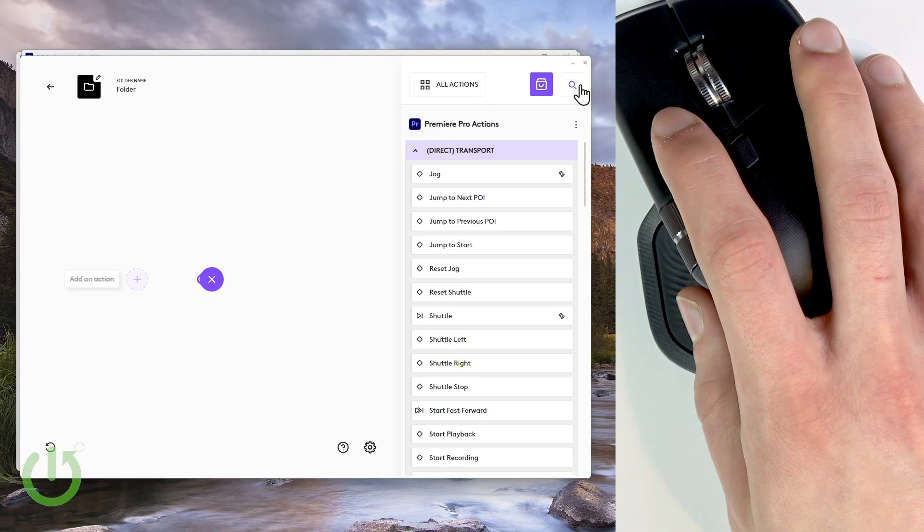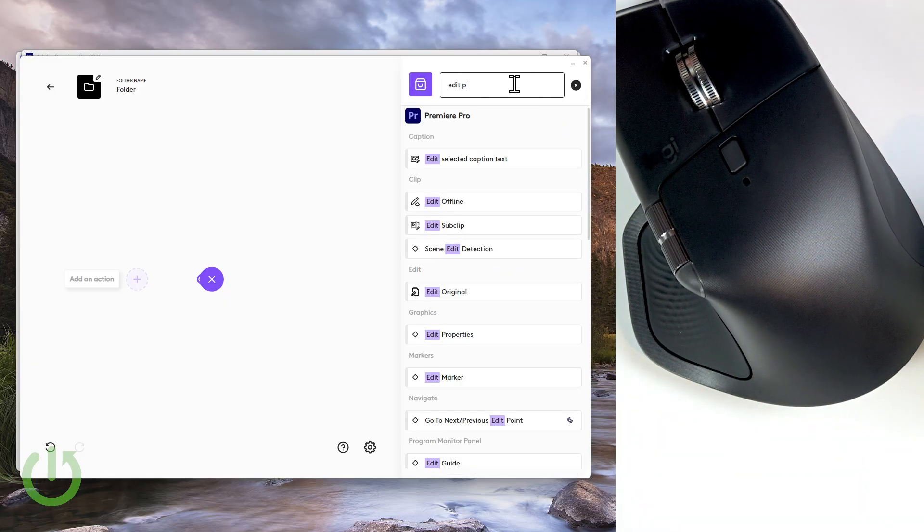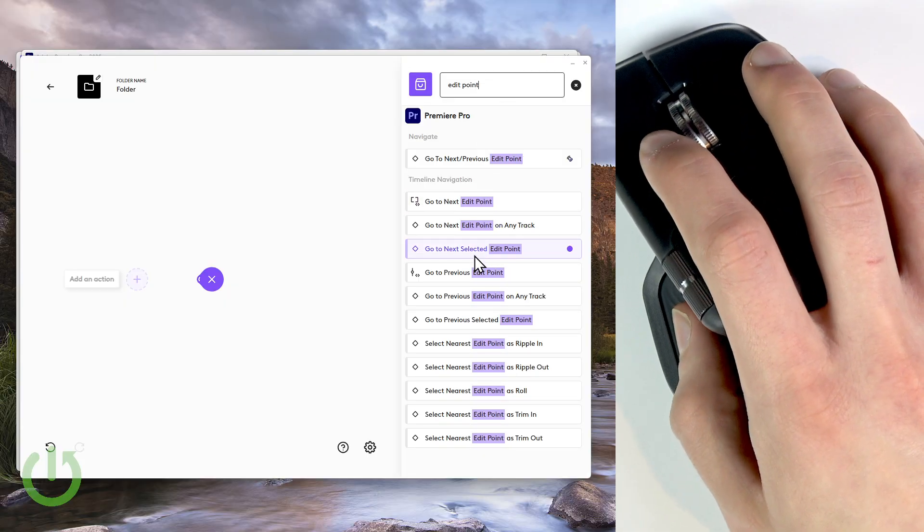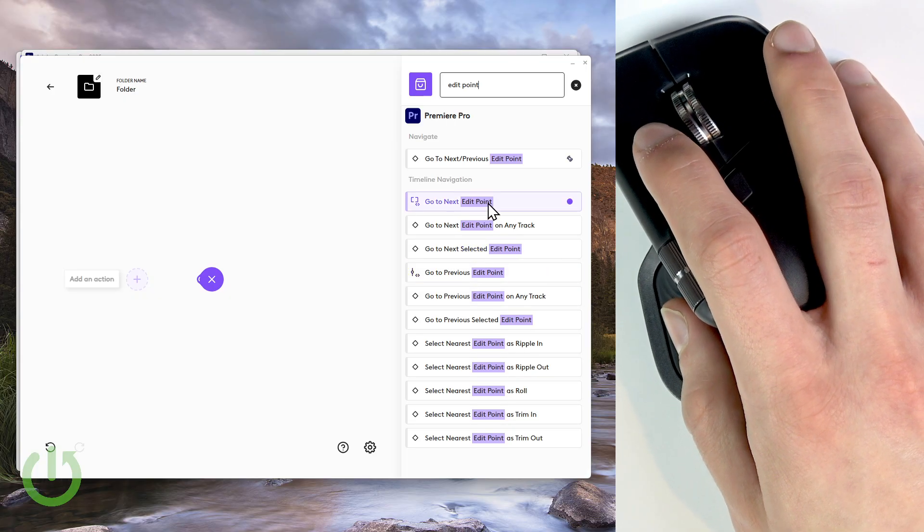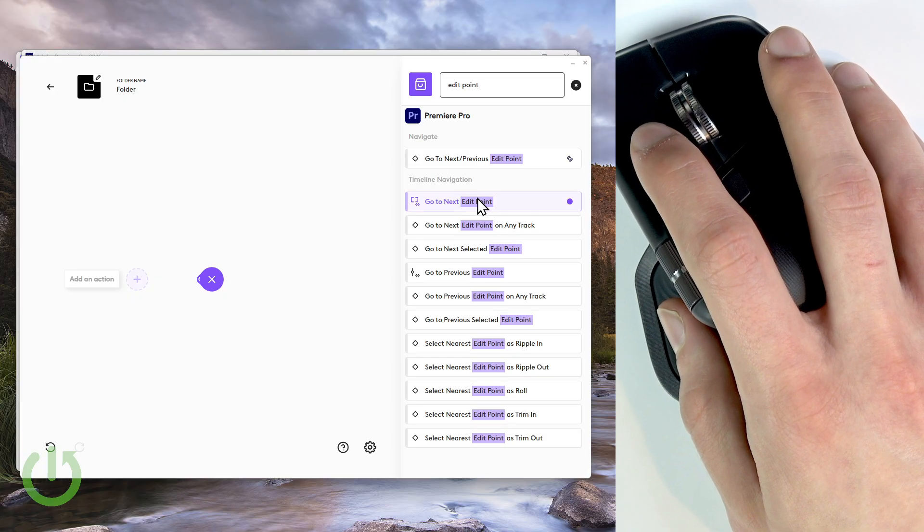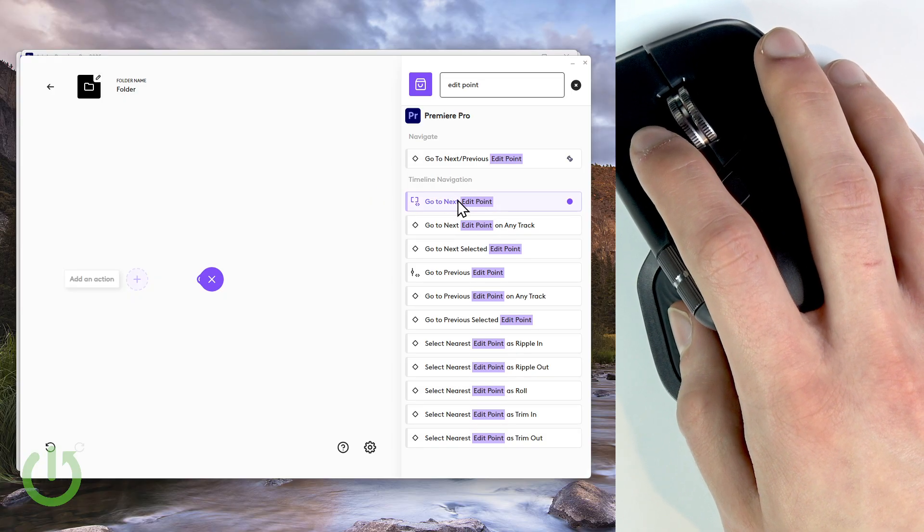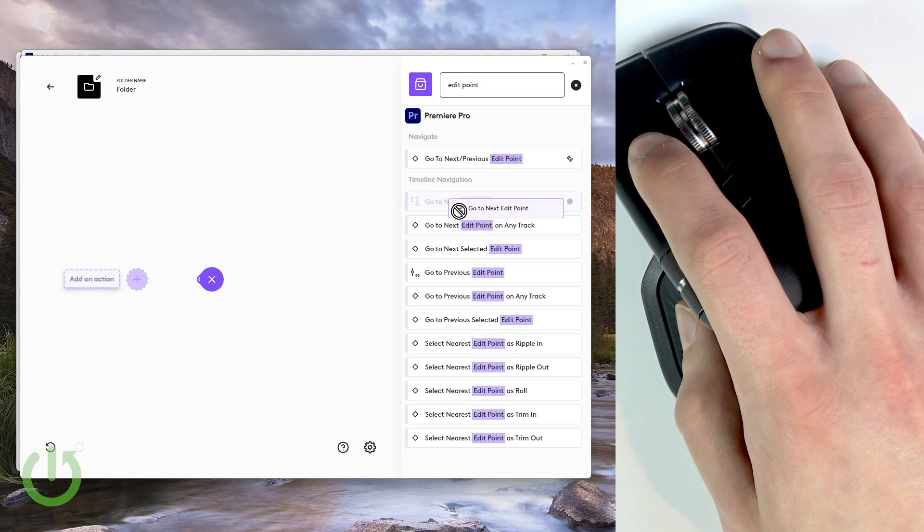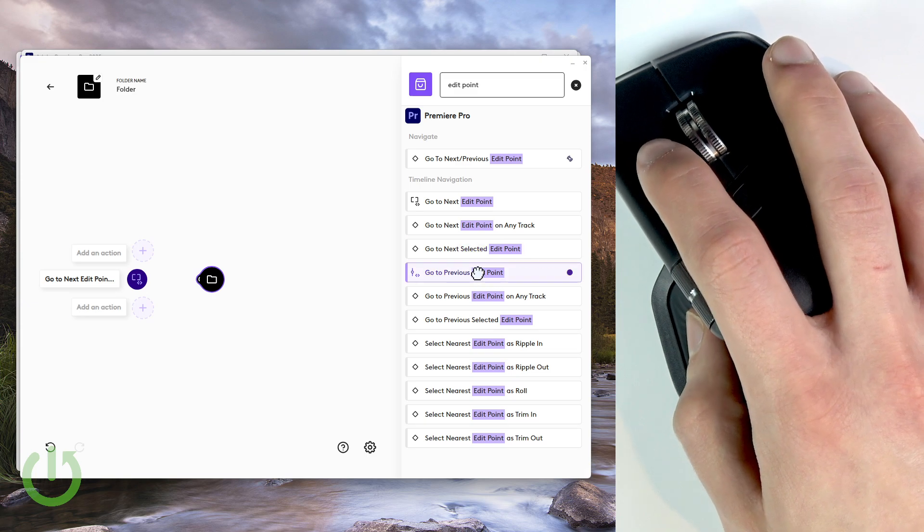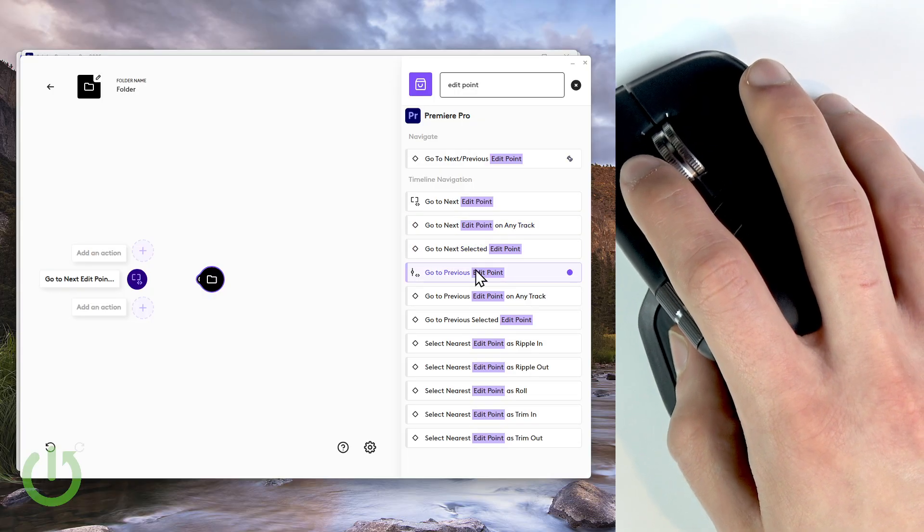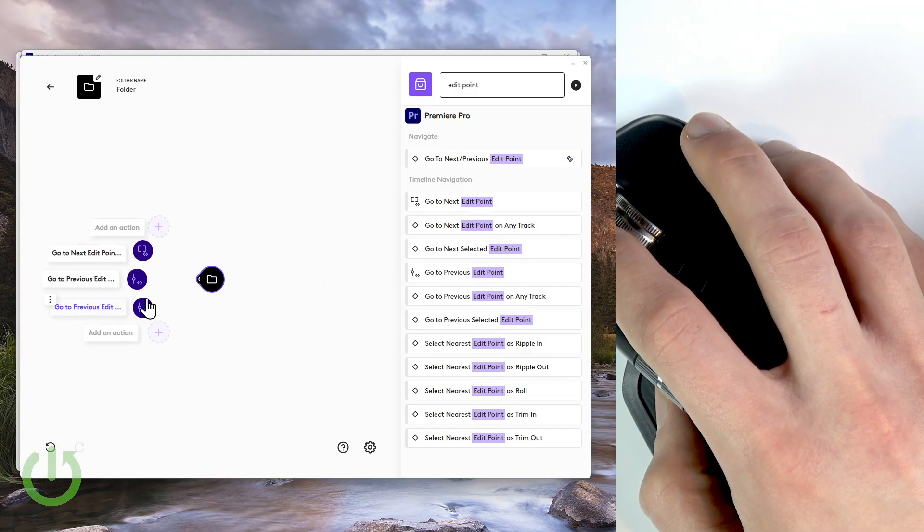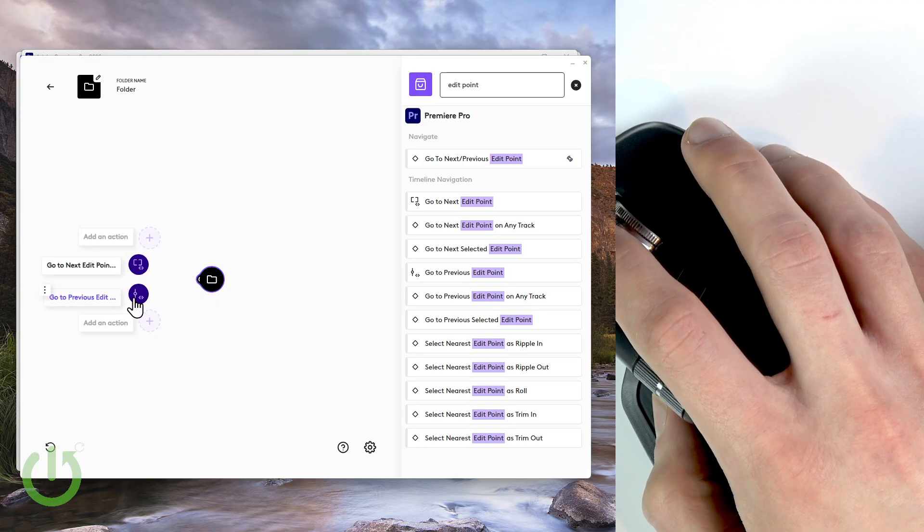Instead, I'd like to use edit points. So click the search icon right here and search for edit points. And so we have go to previous edit point and go to next edit point. This way I find it more convenient to move through the timeline. So let's use go to next edit point and go to previous edit point, and let's place both of them in this actions folder.